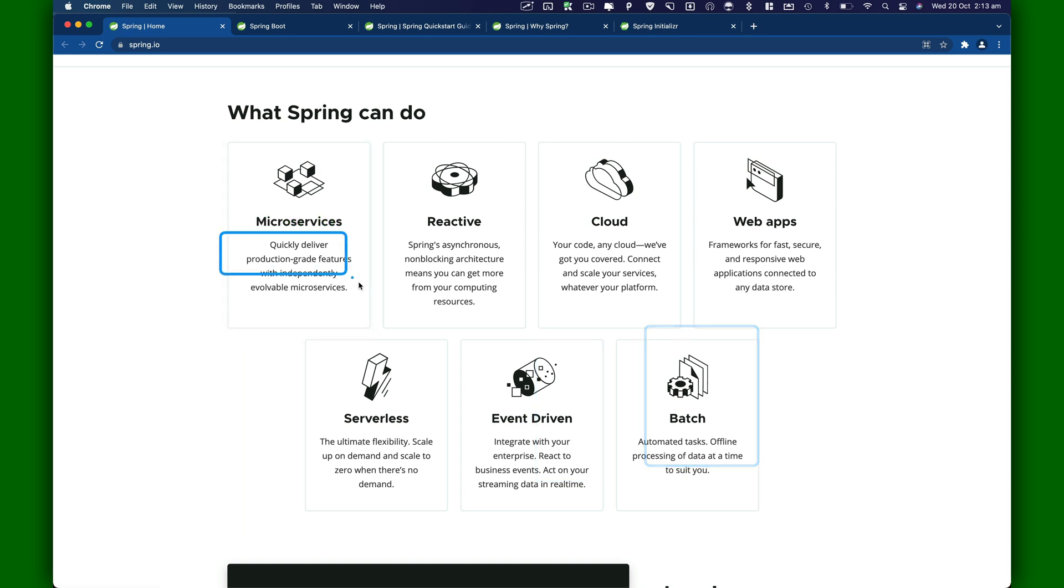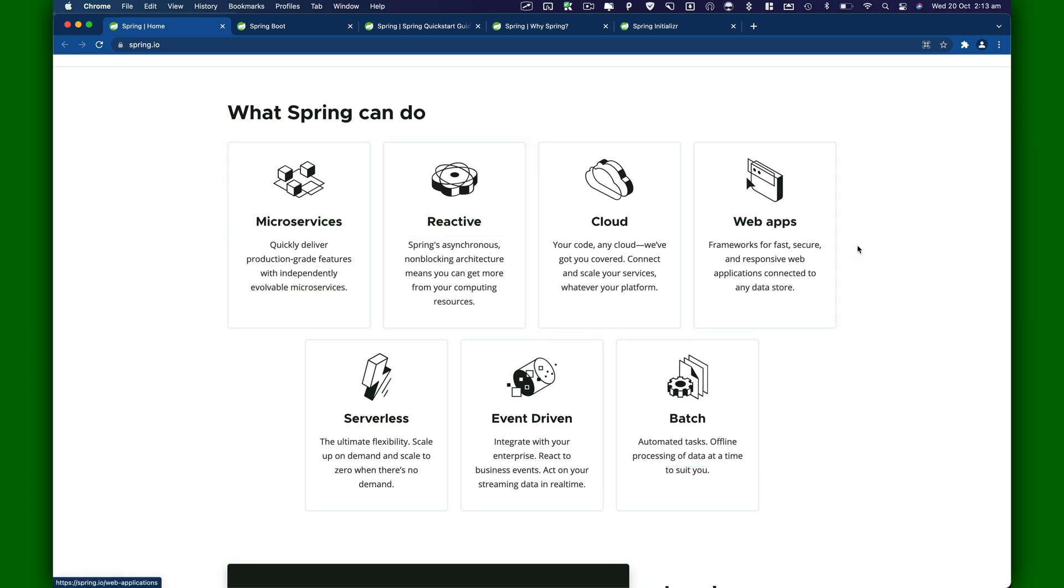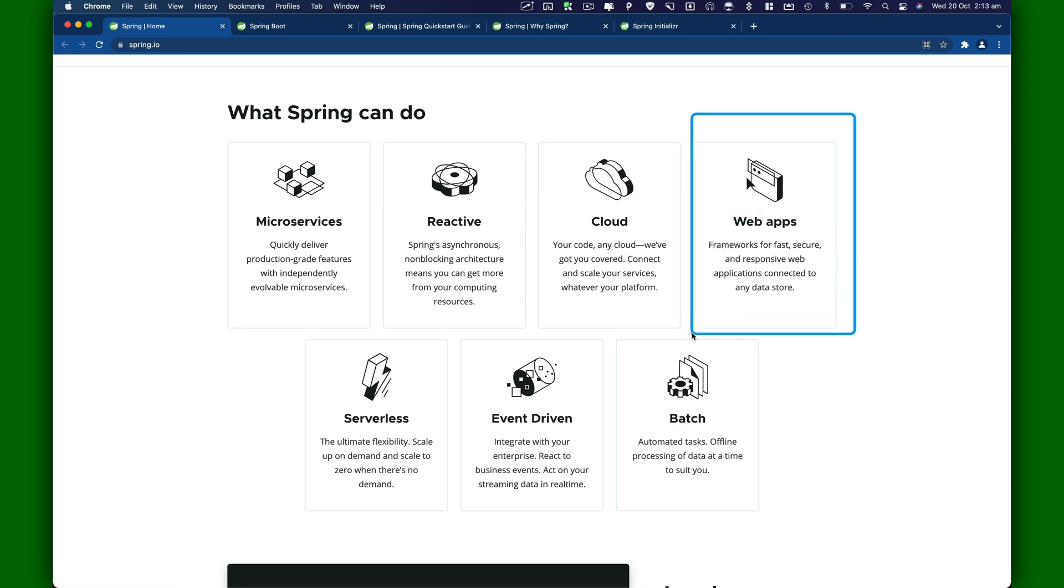If you are not familiar with any of these terms like microservices, I would highly recommend to search about microservices and take a look at what they are.